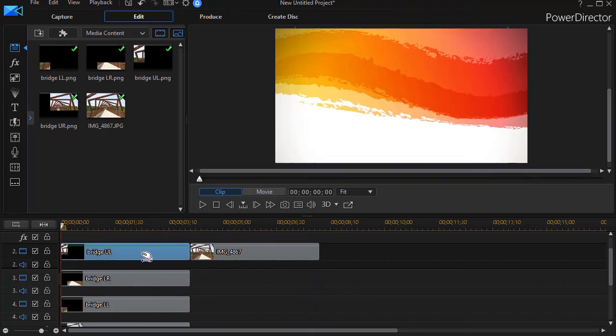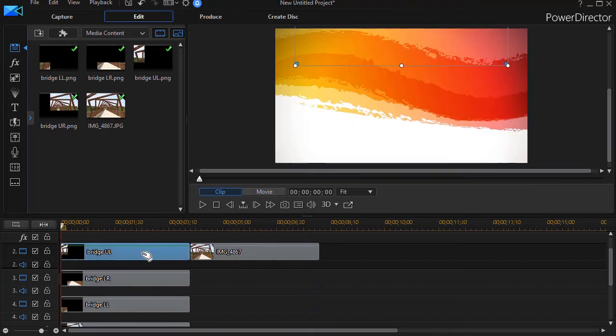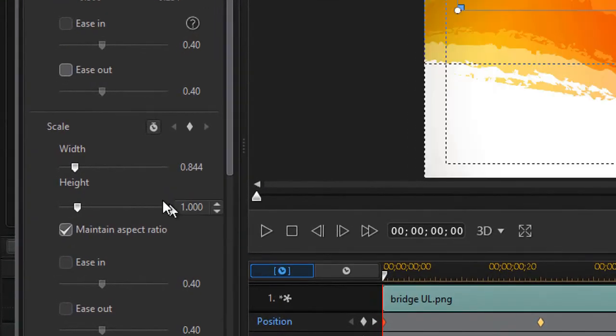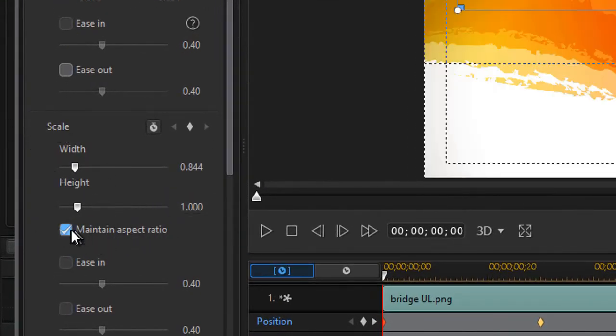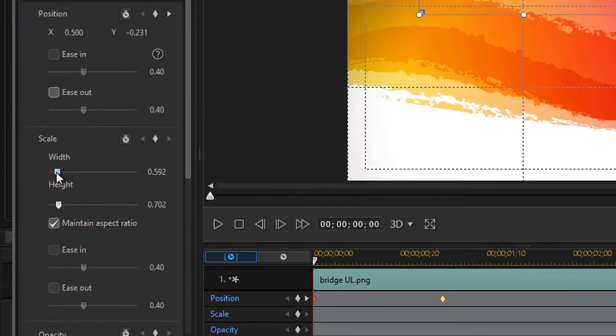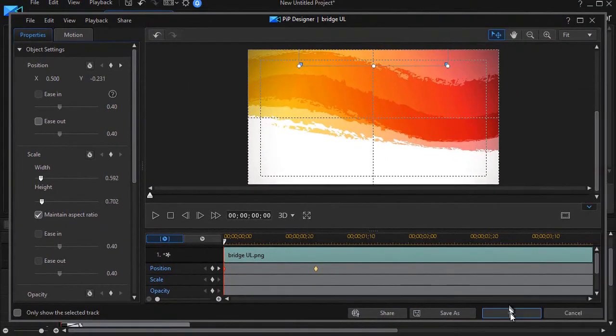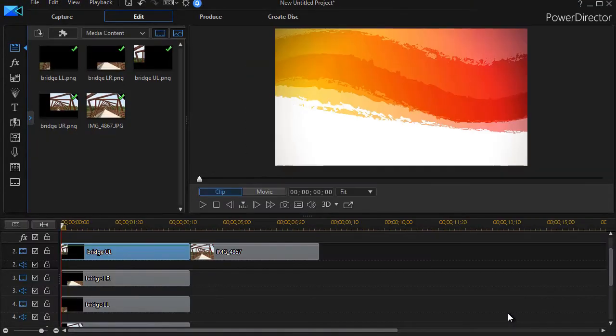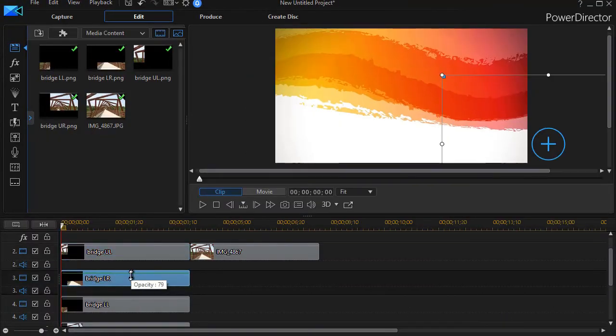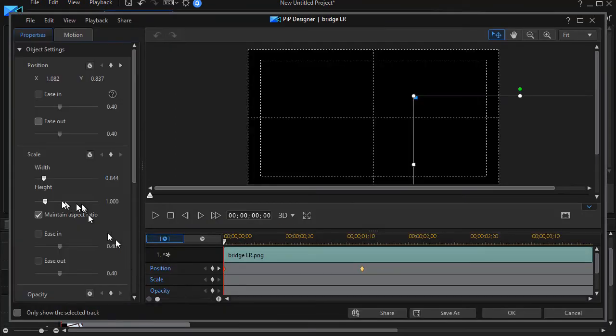You can click on each of the four components. Go back in your pip designer. And then we have the scale. Make sure the aspect ratio box is checked. So I'm going to change the scale here just on the width. Let's go to 592. And I've edited that one. I'll do the same with the next one down.